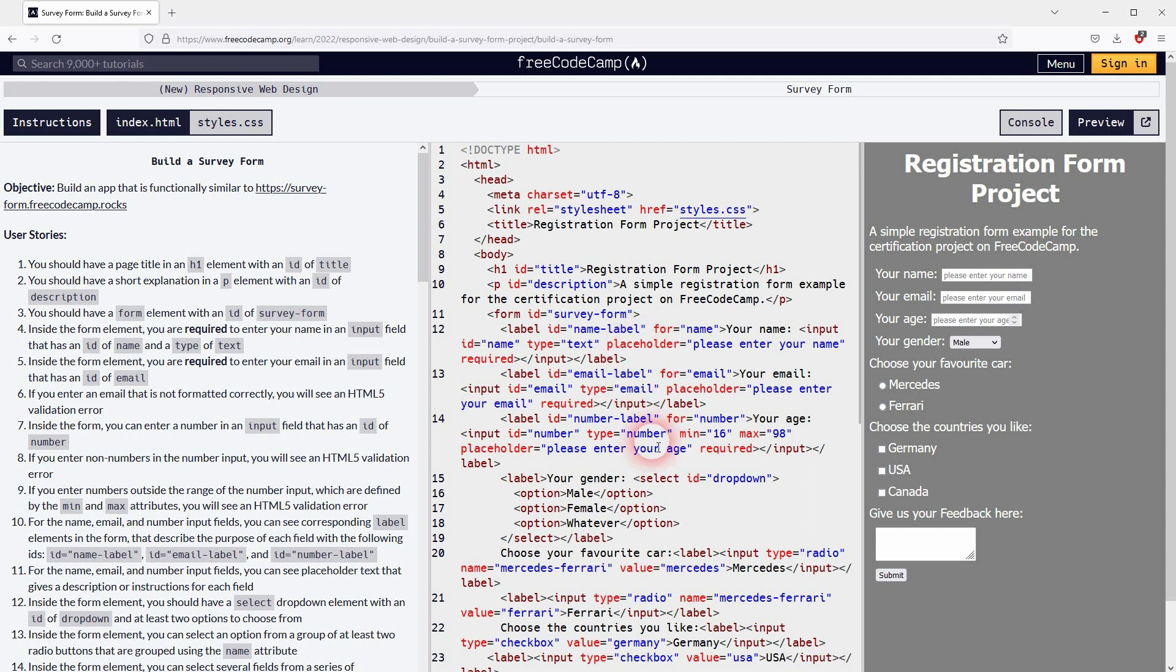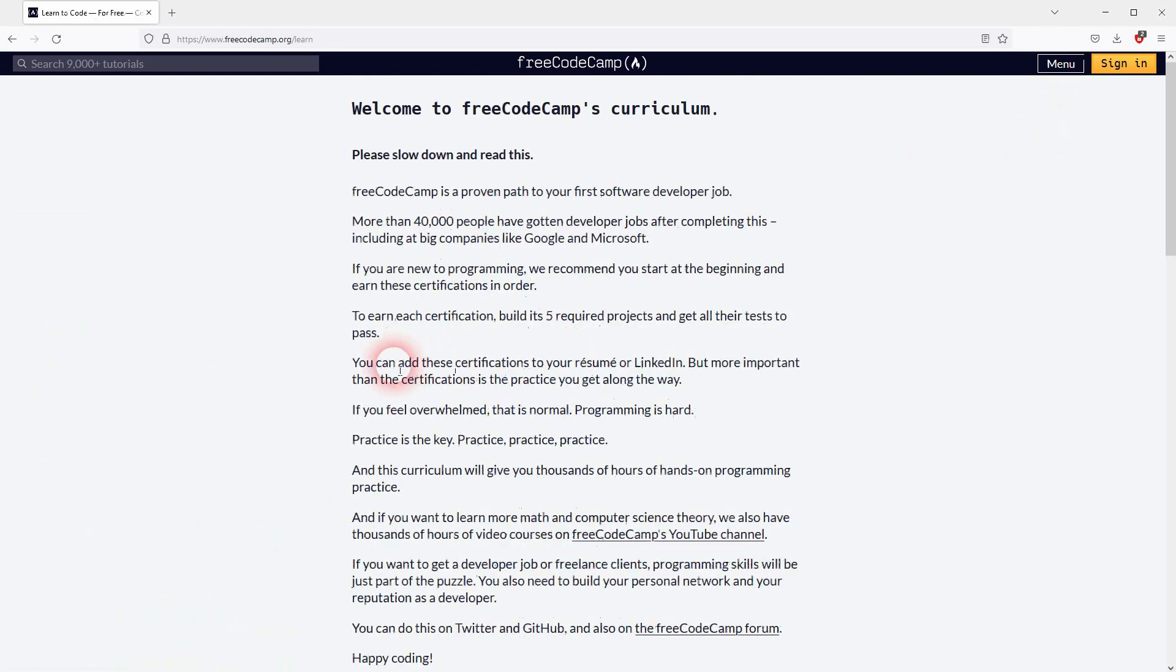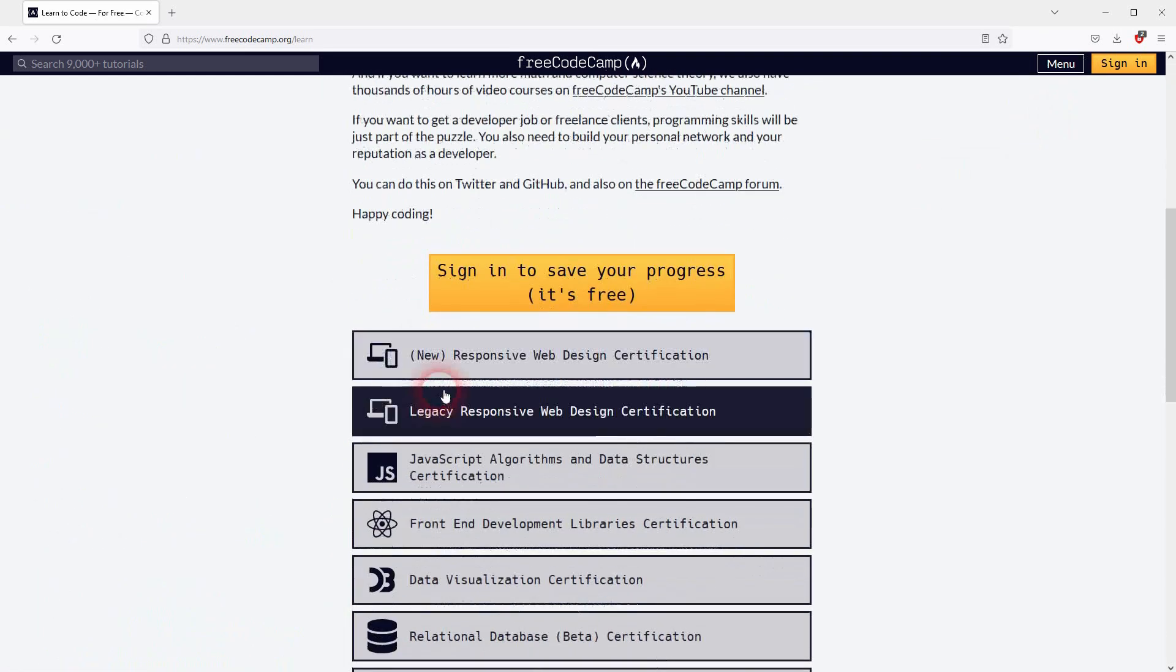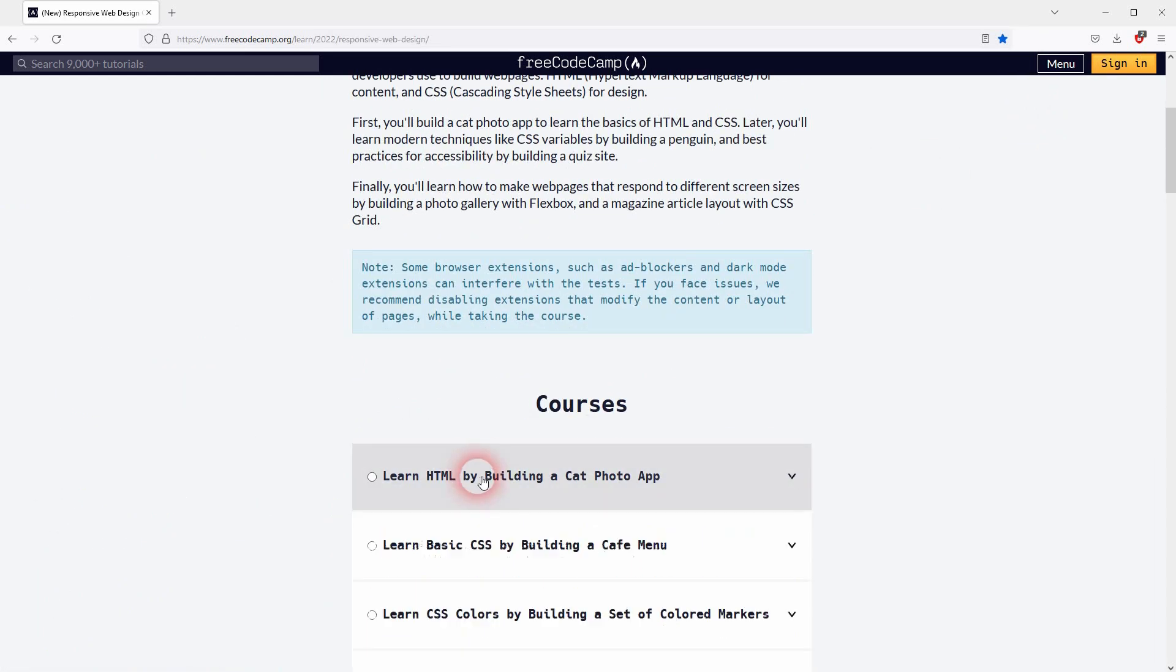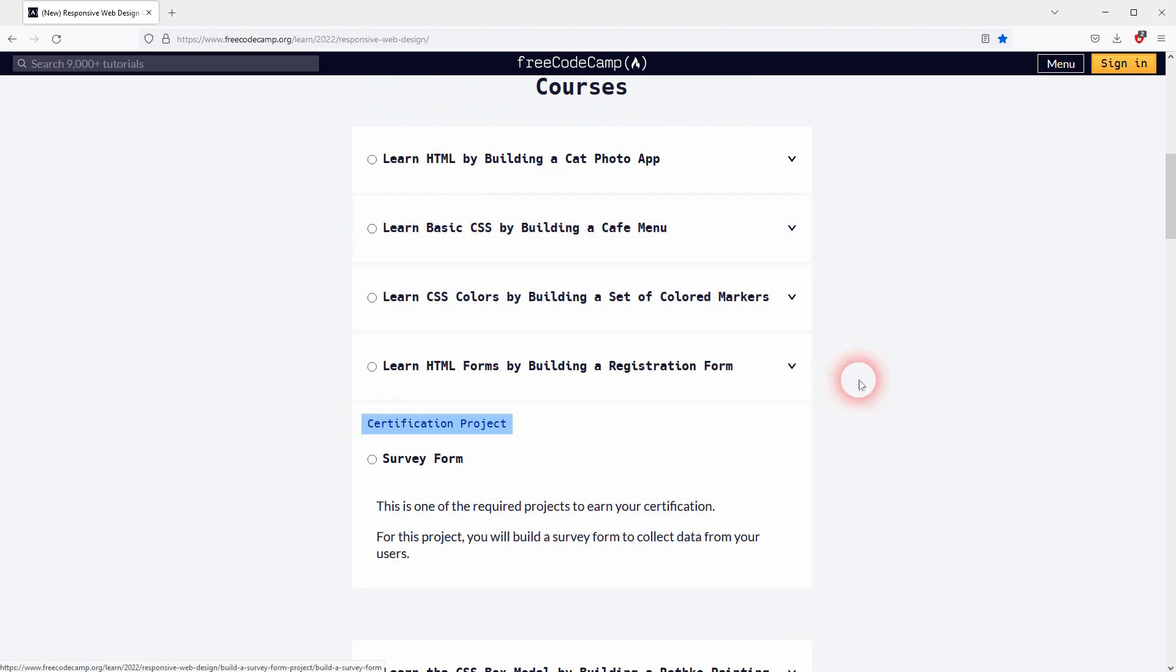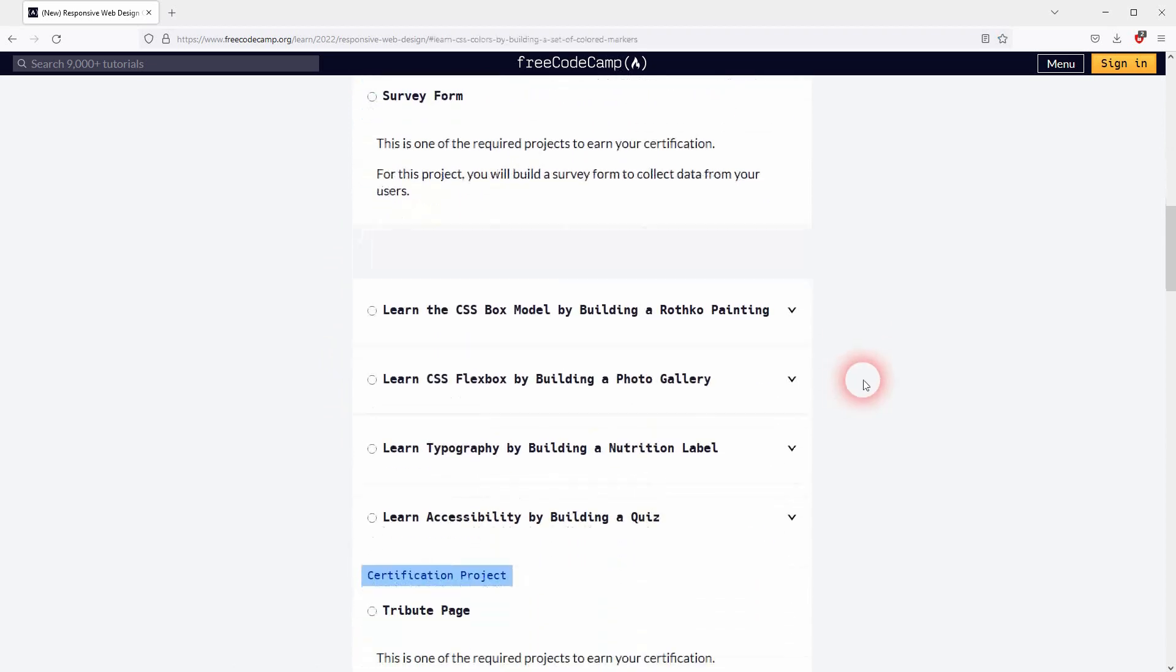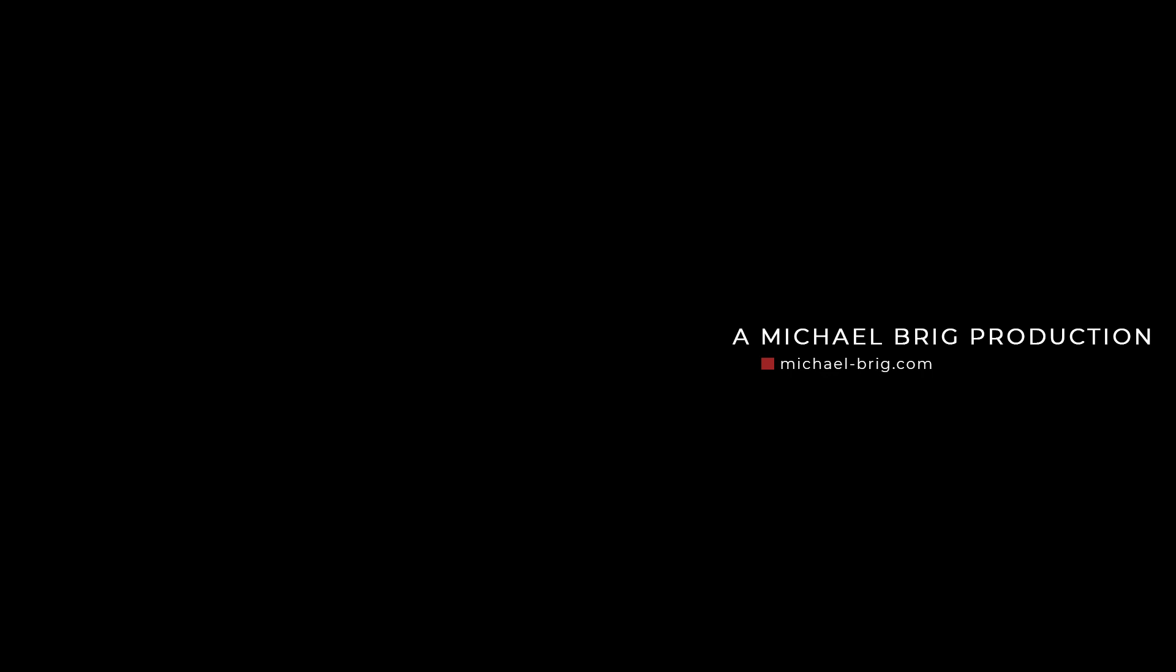So once again, do it yourself. Use my video as a walkthrough that helps you when you get stuck. And I hope in general that this video was helpful and helps you in completing this first part of the Responsive Web Design course on freeCodeCamp. Thank you for watching and I'll see you next time.